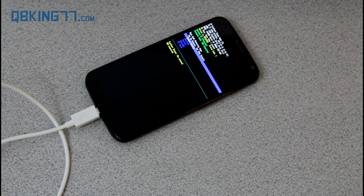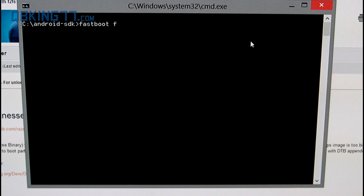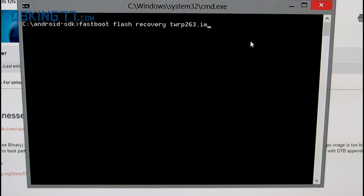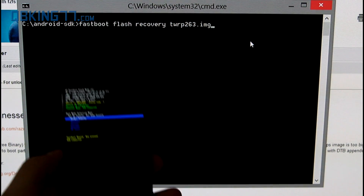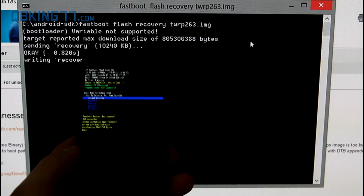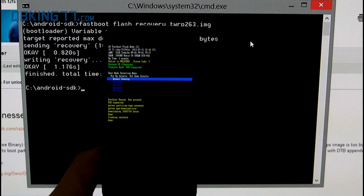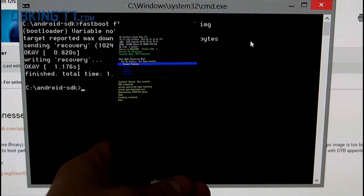Plug it in, then go back to the command prompt. Once in the command prompt, type: fastboot flash recovery TWRP263.img and press Enter. It's going to go ahead and write the recovery. You'll see it say finished — flashing recovery done — and we're ready to go.